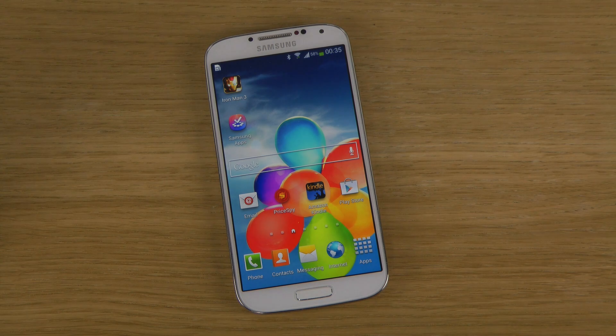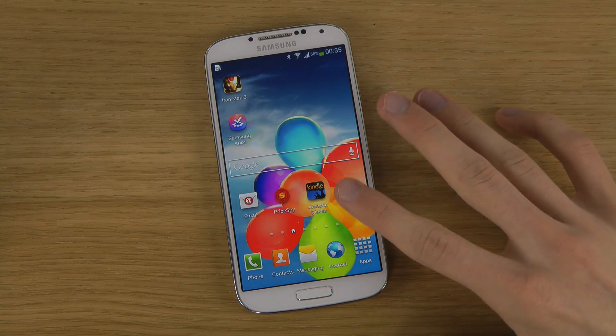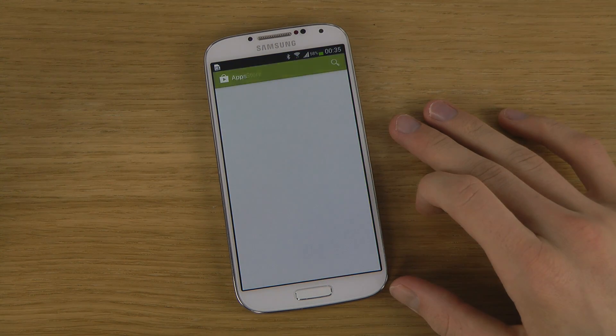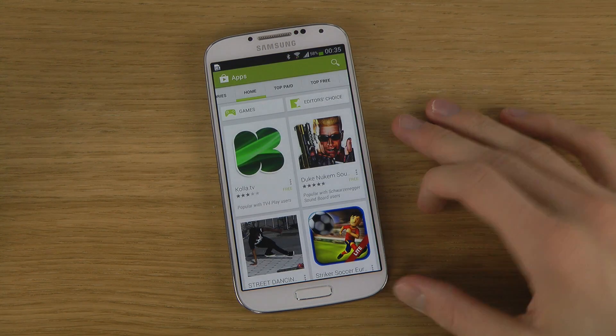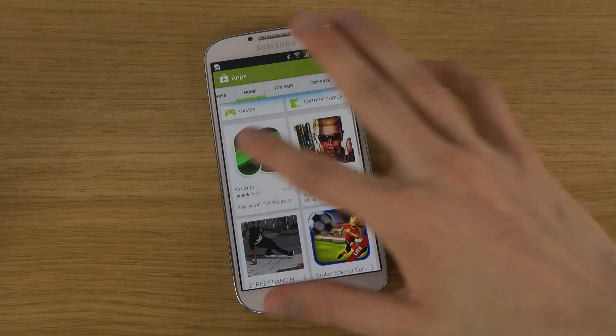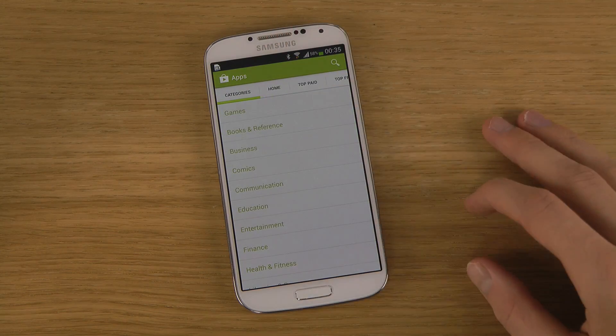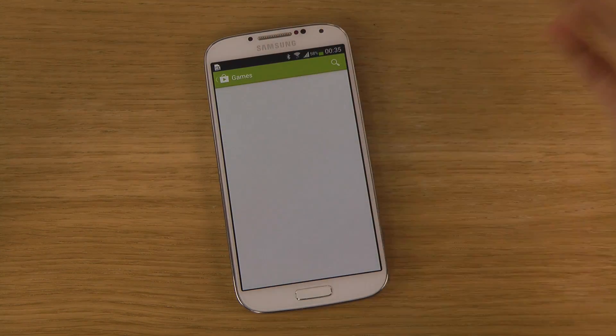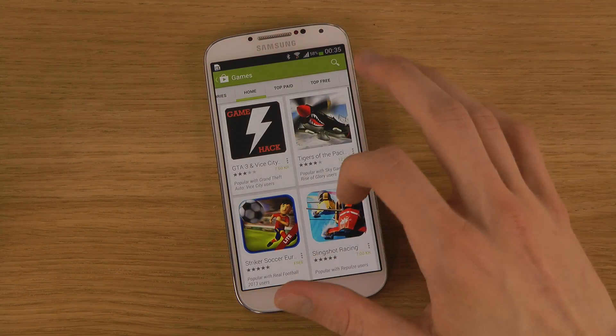Most people download apps from the Play Store — that's on all Android smartphones. And this is how it looks like. We do have apps, we do have sections, like games.